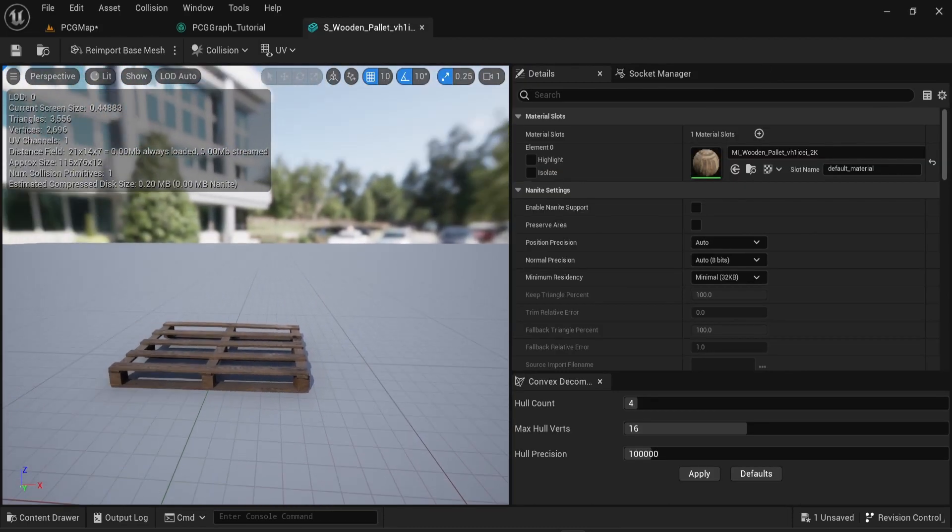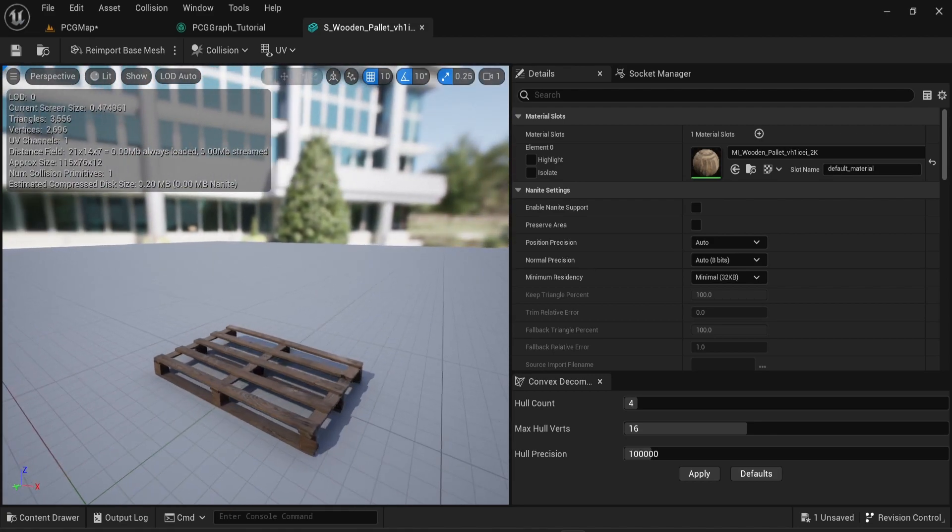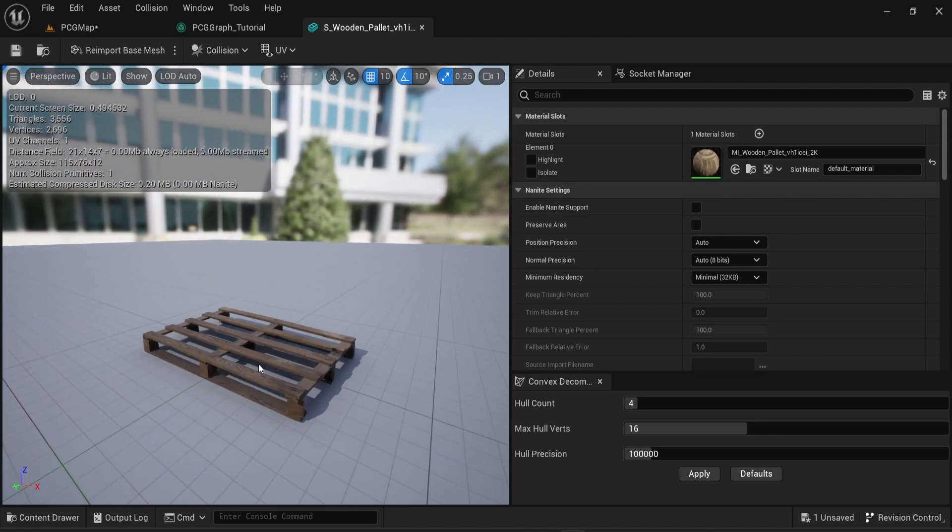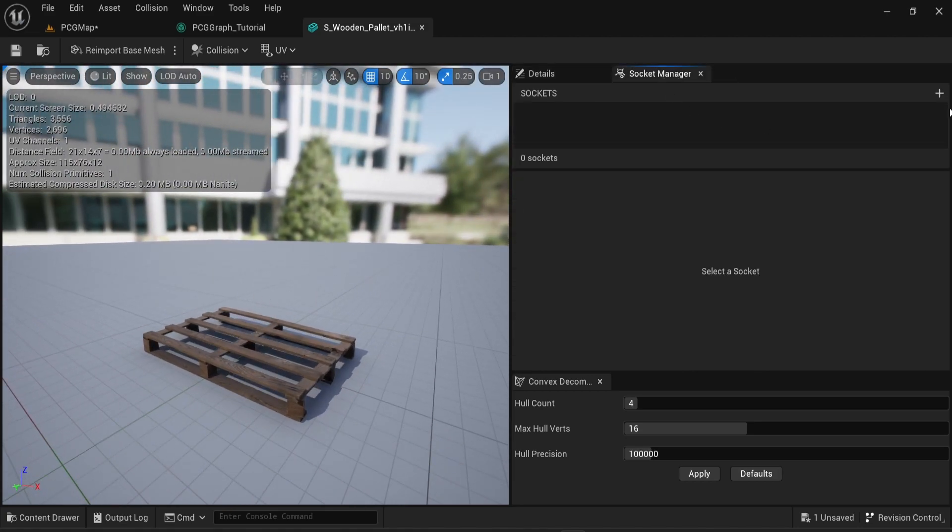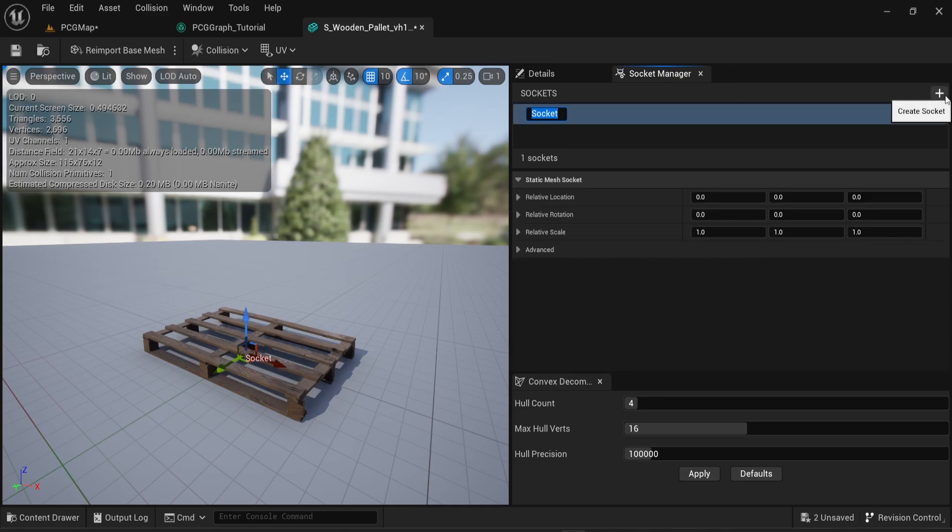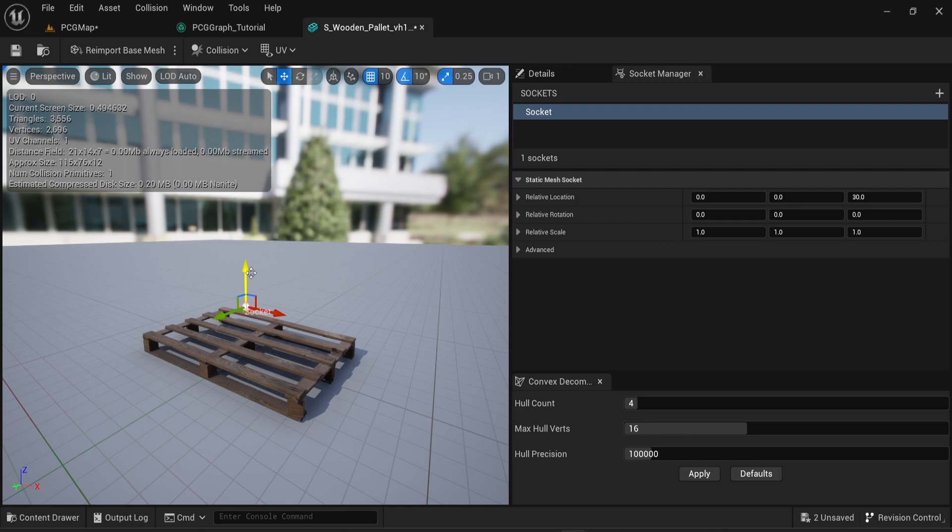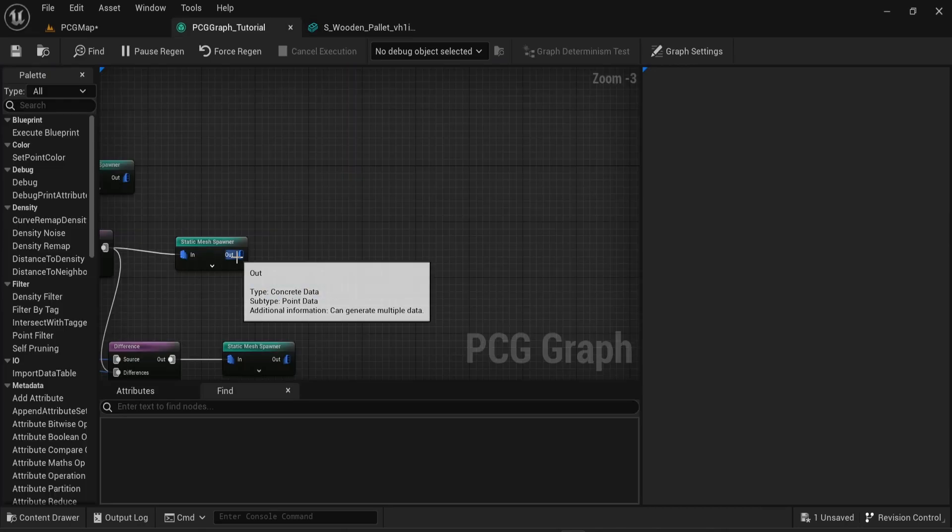For me this will be using this wooden palette asset. In this example I'm going to create a simple socket. I'm not going to rename it and I'm just going to put it in a very random place but a very obvious one.